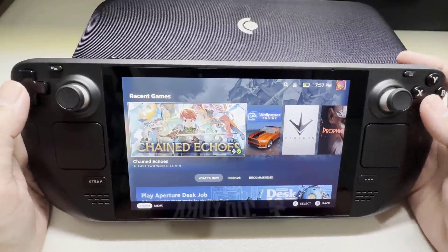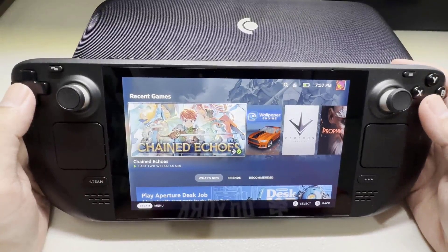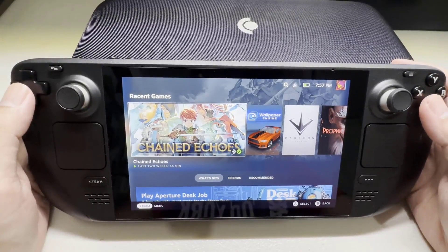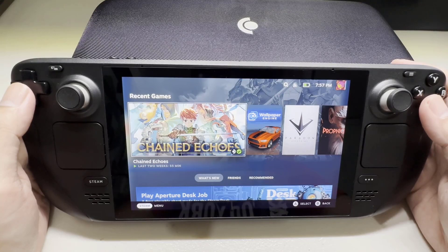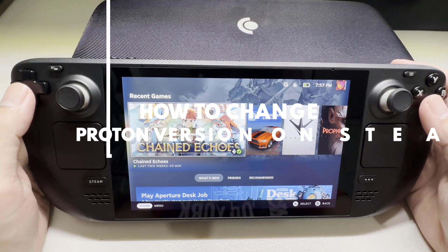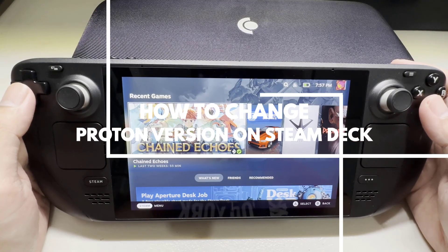Thanks to Proton software, the Steam Deck can run Windows games without needing to be configured. It allows Steam Deck users to install and run Windows games easily. Sometimes you might need to change it for better compatibility.